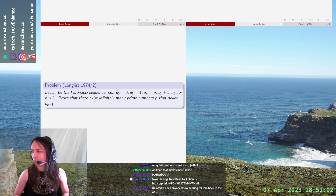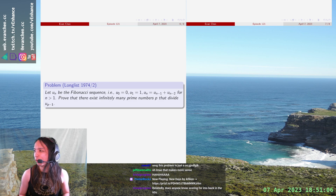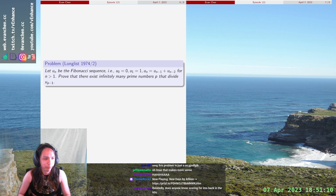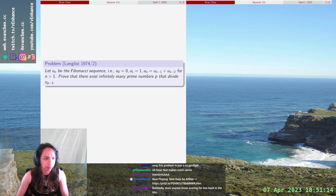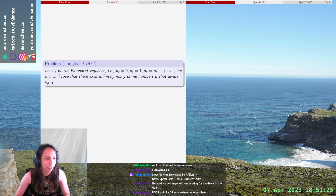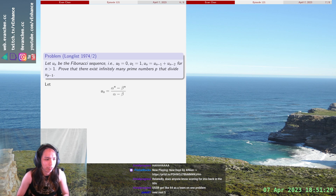Welcome back. There's a problem from the long list and I already know what's gonna happen, so we're just gonna run through it. I have the Fibonacci sequence, and the thing about the Fibonacci sequence is that it has a formula: F_n = (α^n - β^n) / (α - β), where α = ½(1 + √5) and β = ½(1 - √5).